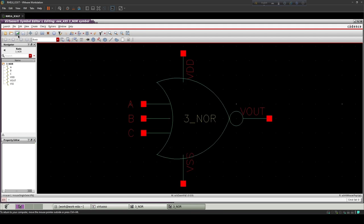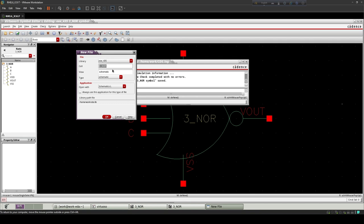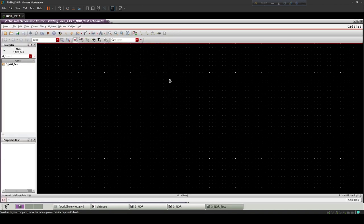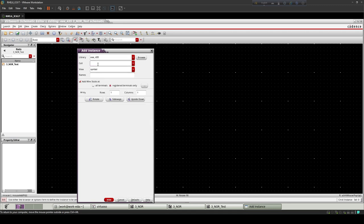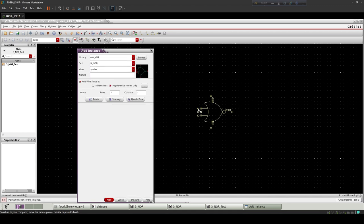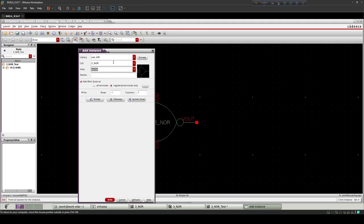Save the symbol and use this symbol to show the output. Take VDC, V-Pulse, and Ground.